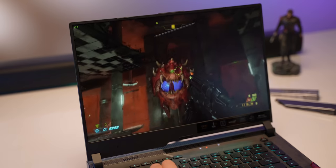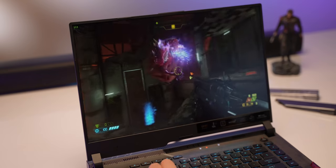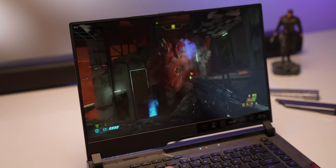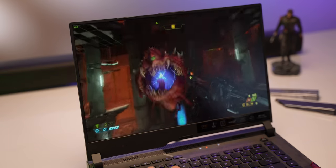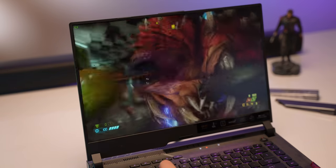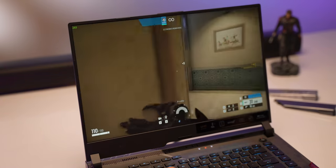We also played Doom Eternal and at 2K resolution and ultra settings the FPS was around 120 which is really good.